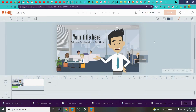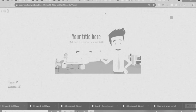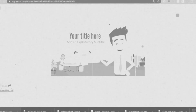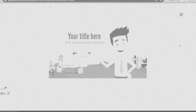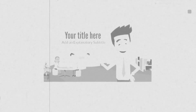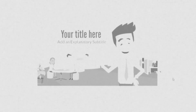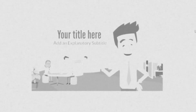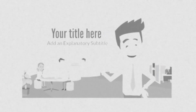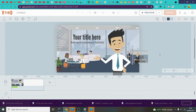But before we begin, let me just say something. Sorry for the lack of uploads recently — I haven't done a video in a week, and there may be slightly larger time gaps between my published videos than usual. But anyways, let's get started.